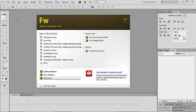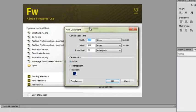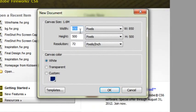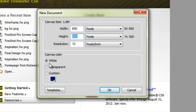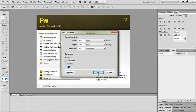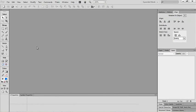So we're here in Adobe Fireworks. To open up a new document, click File, New, or Command or Control N. In the dialog box, enter your width at 850 pixels and your height at 500. Leave the background as white and then click OK.